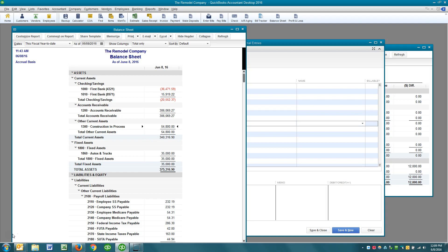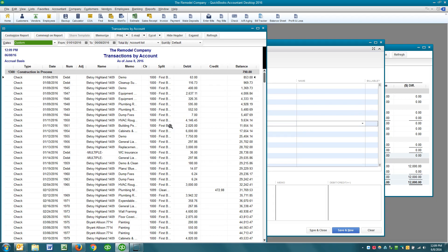This is part two of a video discussing job costing. In the last part, I left off showing you that in the construction and process account we need to narrow the jobs we're seeing, so we can then relieve the construction and process account of its expenses and move those over to cost of goods sold on the profit and loss statement.